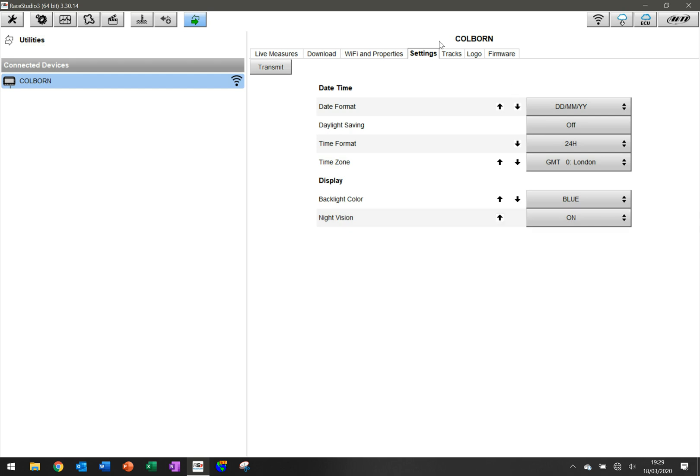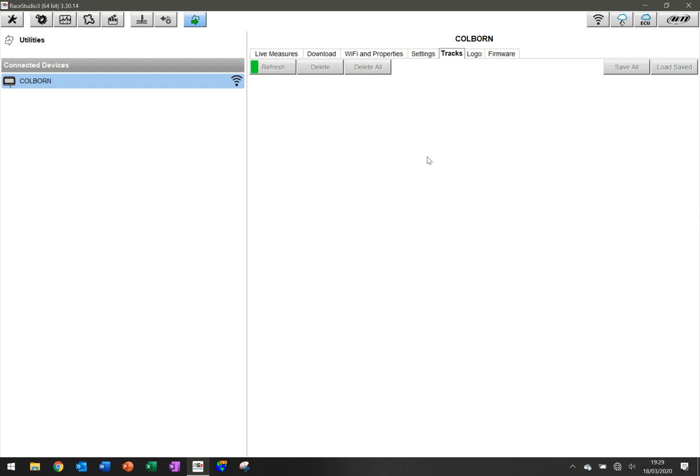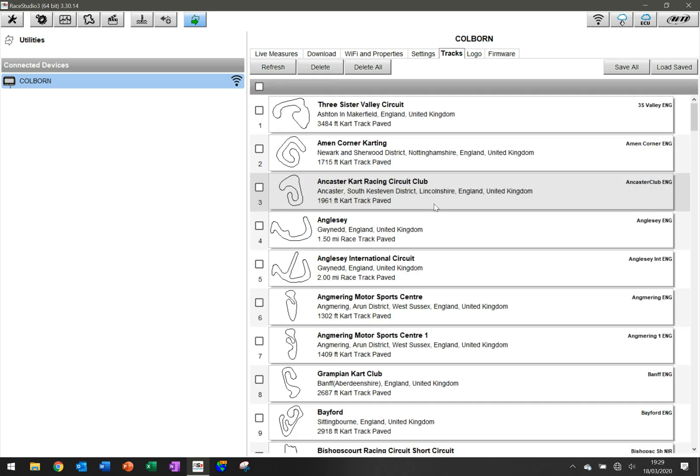The next one along is tracks. I'll do another video to show you how to get tracks. I have loaded all of the tracks on here that are in the United Kingdom. You can have them across the world. You can have all of them, very few of them. And we'll talk through that in another video.